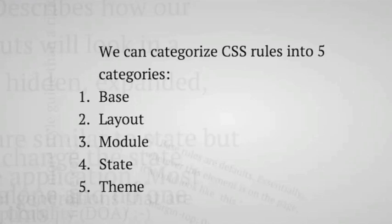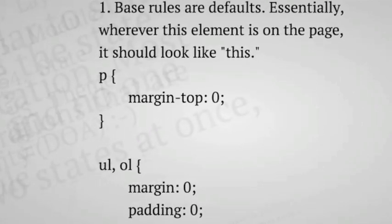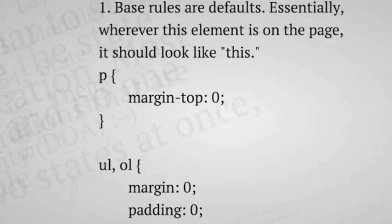So base rules are the defaults. Pretty much wherever an element falls on a page, it should look like this. So you would want to target elements like paragraphs or ordered lists or quotes. You want everywhere where it appears, you want this base style.